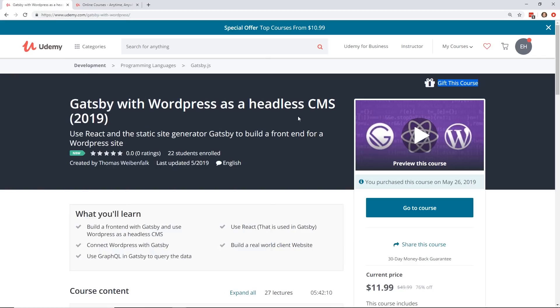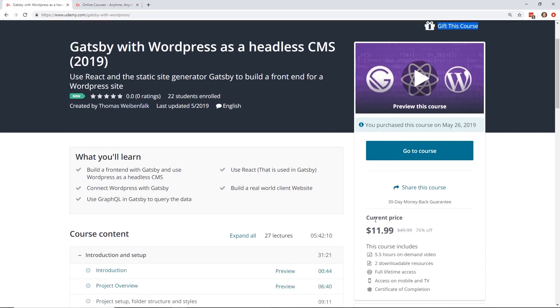So Udemy is having their Memorial Day sale. I'm a little late to this. It actually started Thursday or Friday, but it ends on Tuesday, tomorrow. But if you buy any of their courses, usually they're around $40, $50 bucks, but you can get them for 76% off. So most courses are around $11.99.